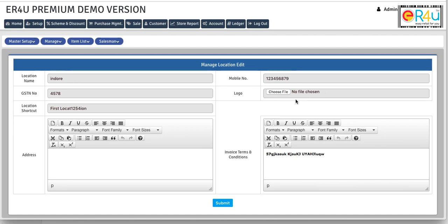There is a specific logo that you want to upload that can be uploaded from here. And this option is for the invoice terms and conditions. So you can mention your own terms and conditions over there.